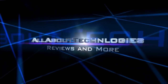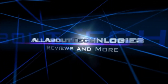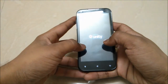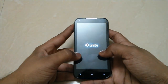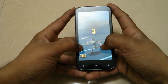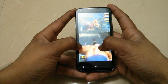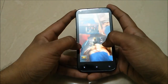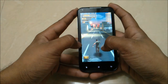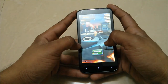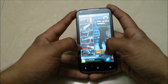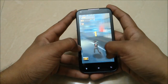Hey guys, this is Saurabh Nahar here from All About Technologies, and I'll be showing you gaming on Andy 4.5 Quadro. Let's start with City Run 3D. It is a 3D game and you can see the sound quality and the graphics on the screen. The game is running quite smoothly and the colors are very vivid on the screen.